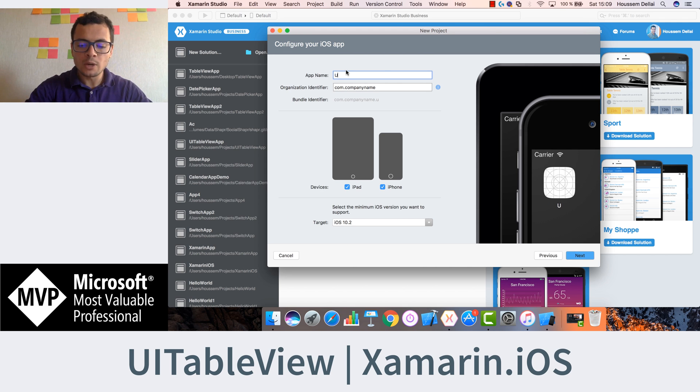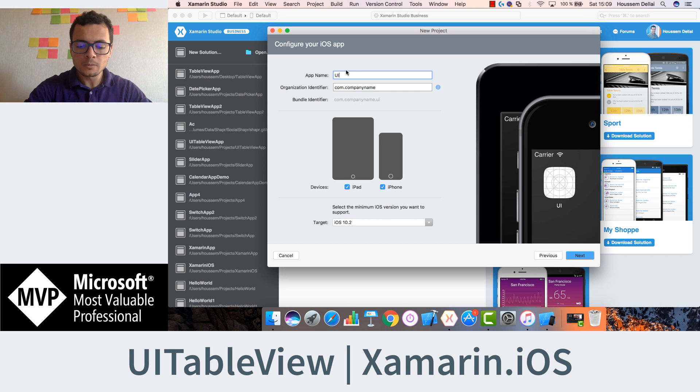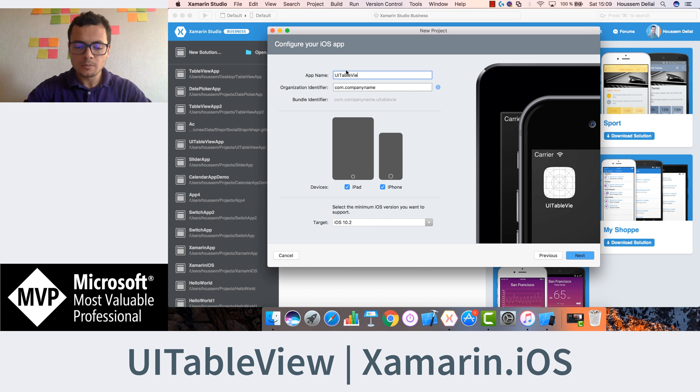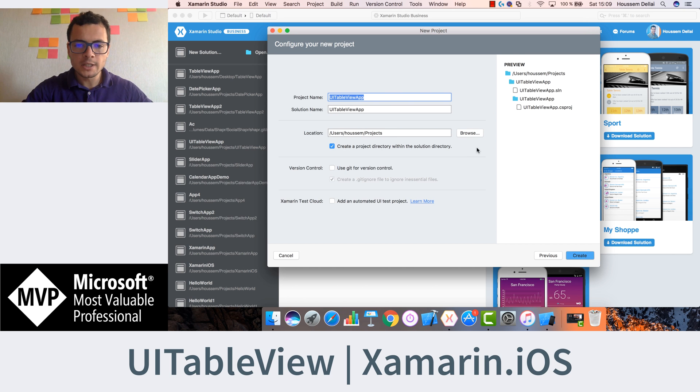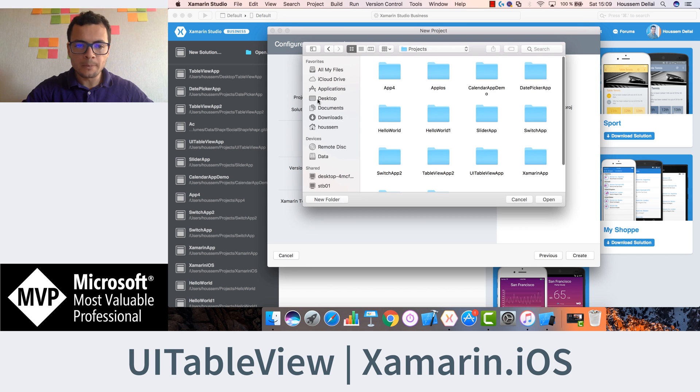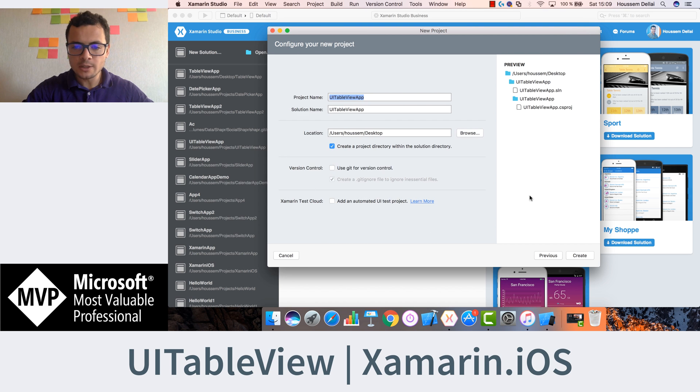Let's call it UI table view. Hit next, choose where to store your application, I'll save it in the desktop, then create.